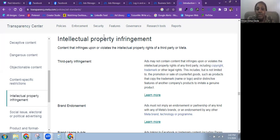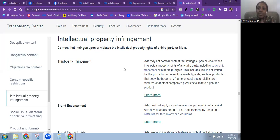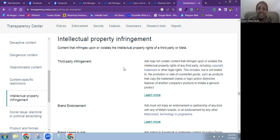Now, I'm over here under Intellectual Property Infringement, and it says: this talks about content that infringes upon or violates the intellectual property rights of a third party or Meta. What we are going to focus on is the third party infringement section. Ads must not contain content that infringes upon or violates the intellectual property rights of any third party, including copyright, trademark, or other legal rights. This includes, but is not limited to, the promotion or sale of counterfeit goods, such as products that copy the trademark name or logo and distinctive features of another company's products to imitate a genuine product.